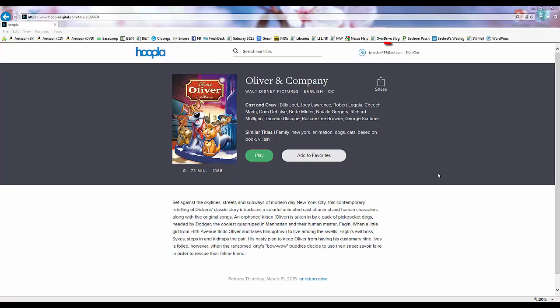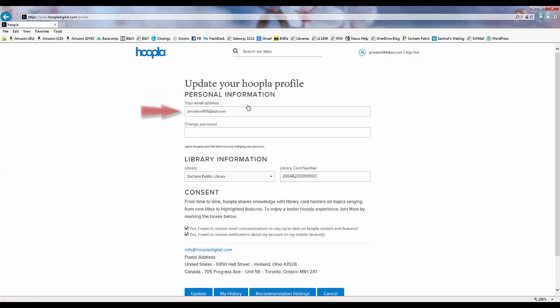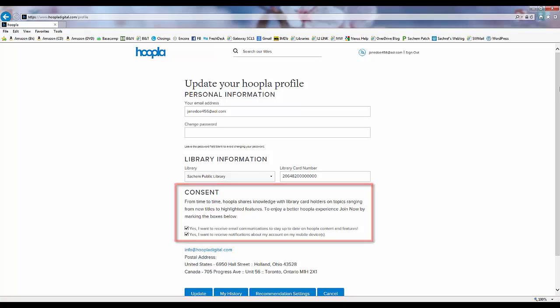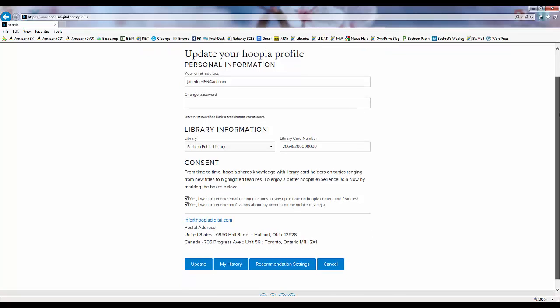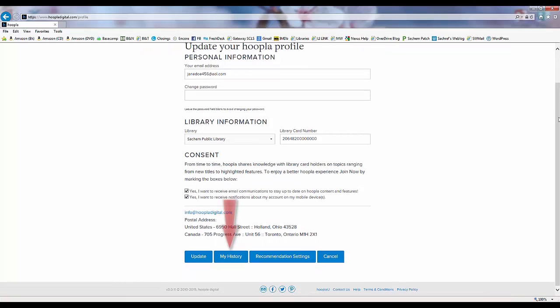If we click on our login name at the top of the screen, we get access to our Hoopla account profile so that we can make changes to our email address, password, home library, barcode number, and even subscribe or unsubscribe to Hoopla email updates. This is also where we can view our borrowing history and our Hoopla account recommendation settings.